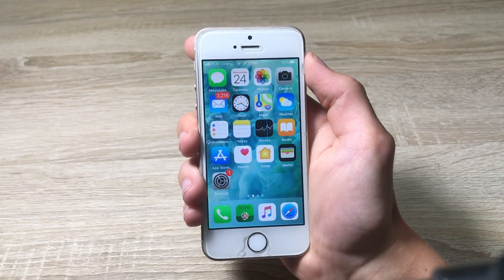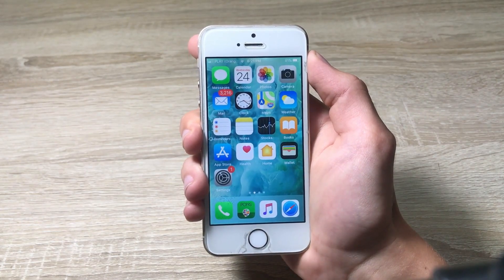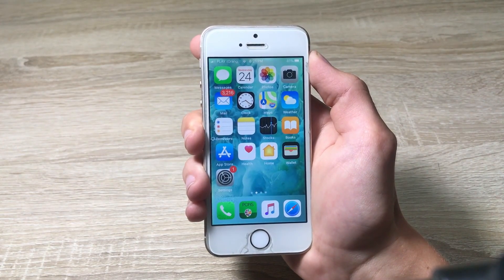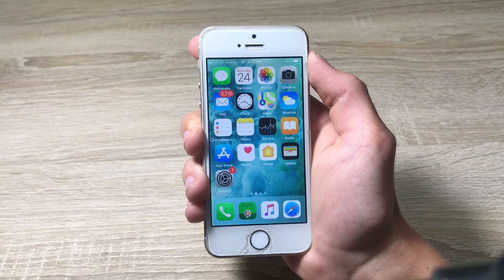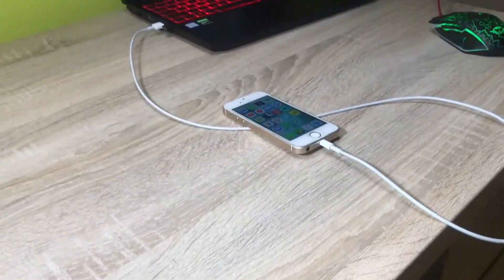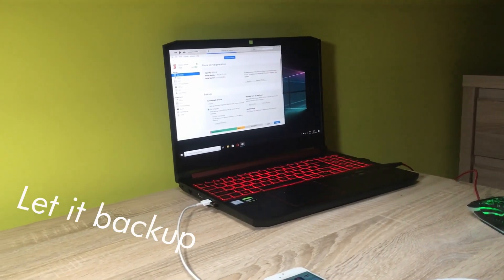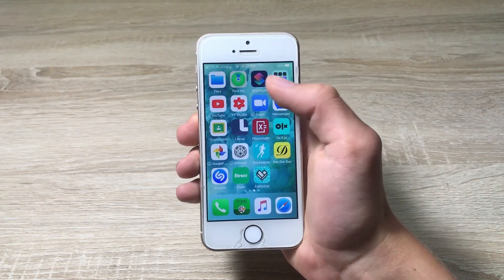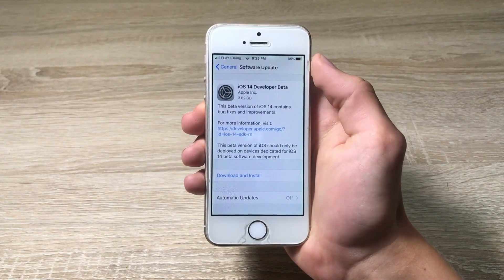Quick warning before installing the new beta software on your iPhone: I prefer you to make a backup on your device because you can lose all your files and you won't be able to recover them. So it's a much better thing to make a backup. I did the backup and cleaned up the storage on my iPhone.